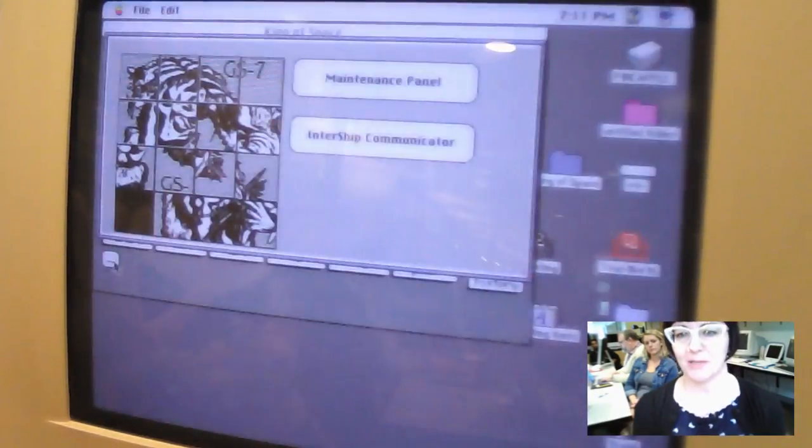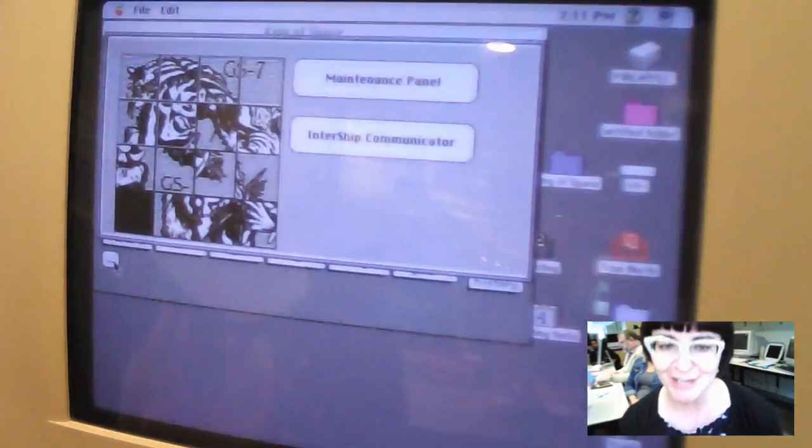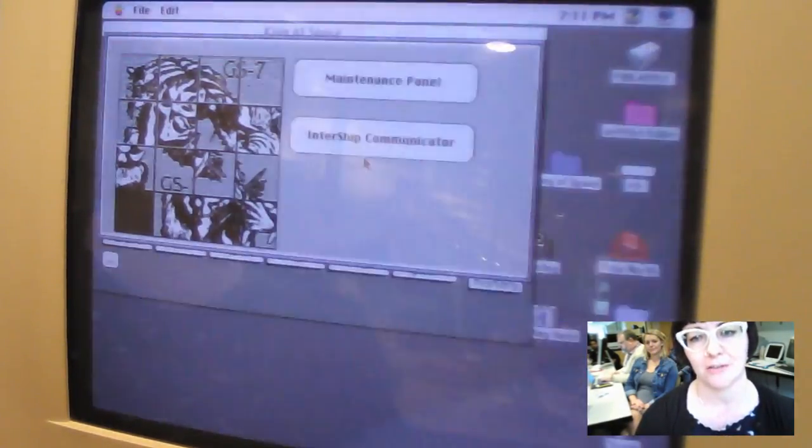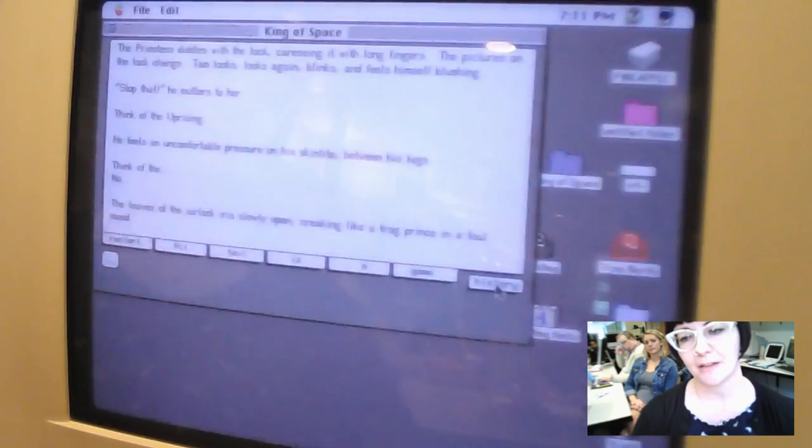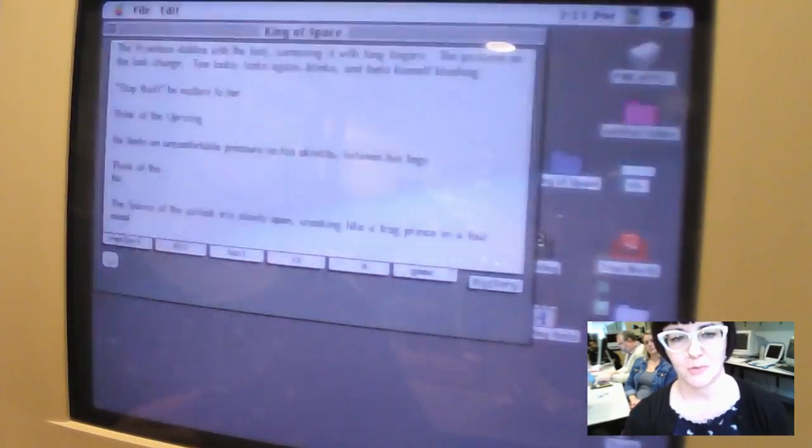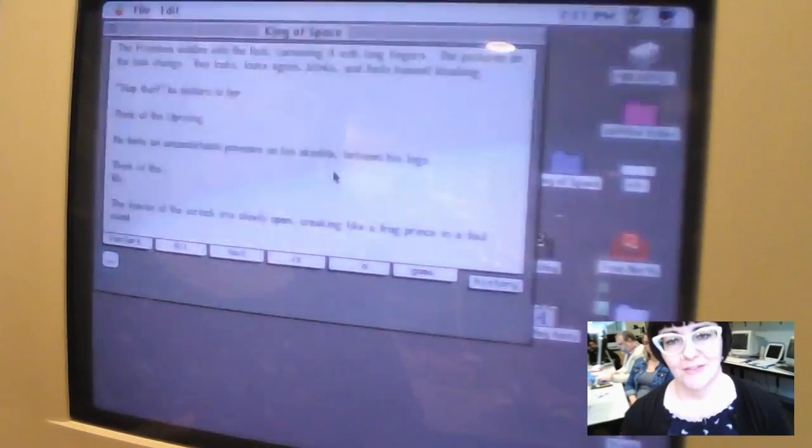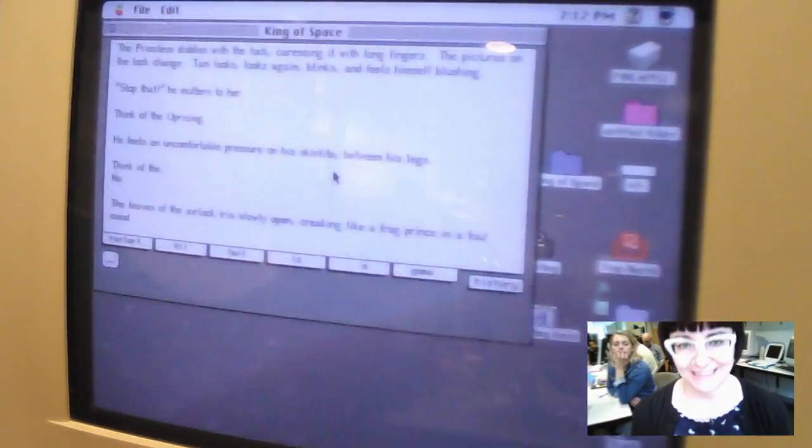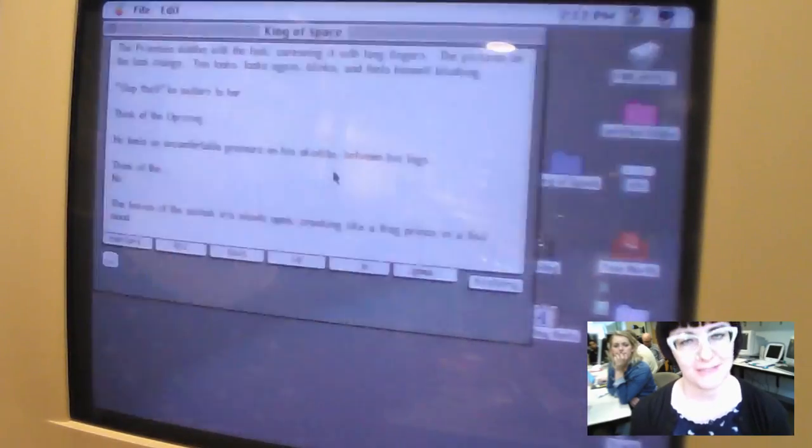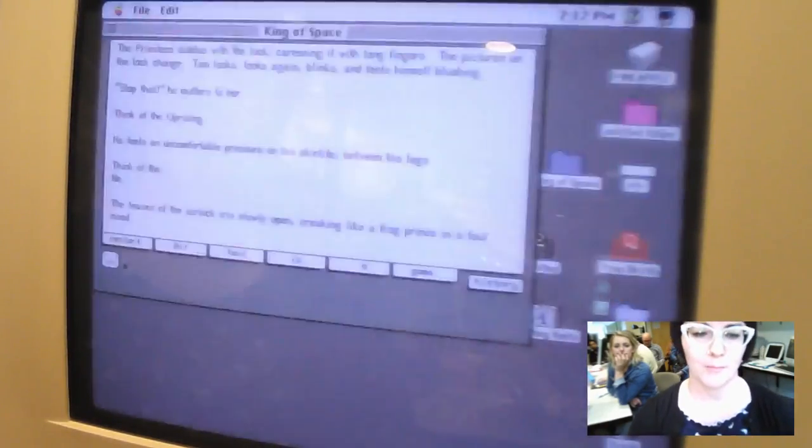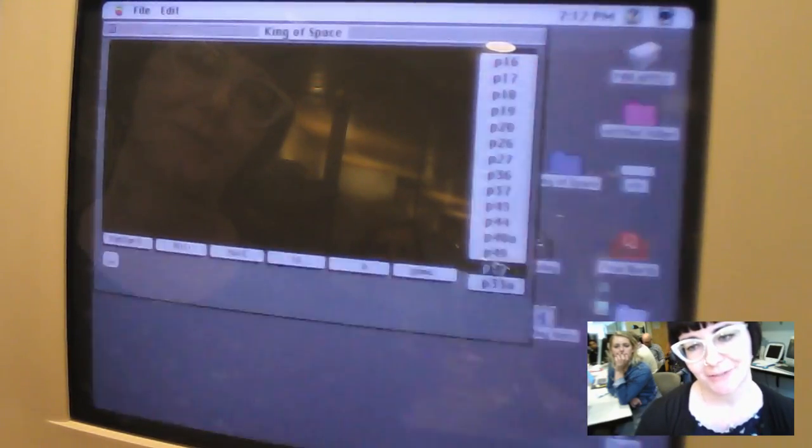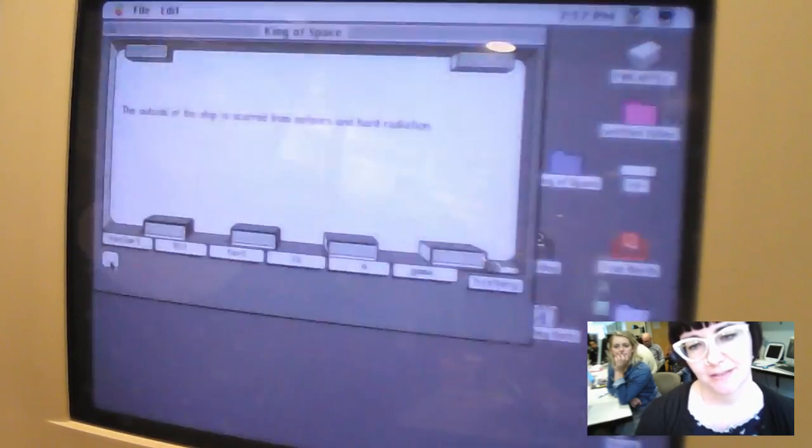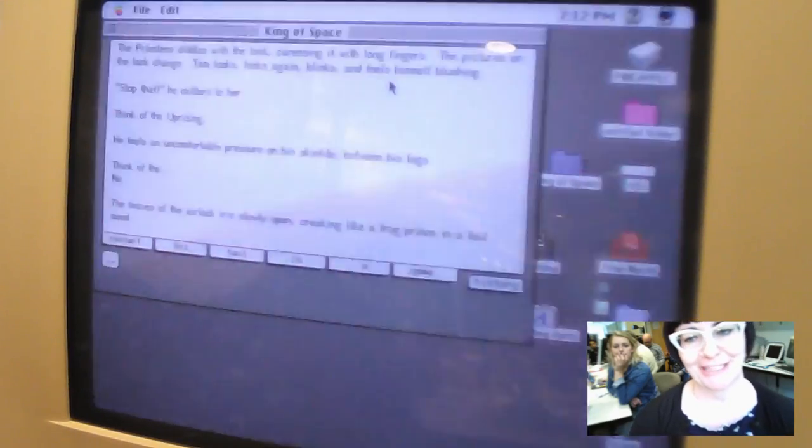So here is the slide puzzle. I have successfully completed the slide puzzle once and caused the whole thing to crash. You have these choices between the maintenance panel and the inner ship communicator. And while you can't really go back very far, I want to point out that there is a history that logs the screens you're on. So you can go back a few pages and try to make different choices. And so unfortunately I think I have hit an end because I see the airlock and usually when you see the airlock it's signifying that you're about to hit a black screen. The leaves of the airlock iris slowly open creaking like a frog prince in a foul mood. Yeah, so there is our black screen.